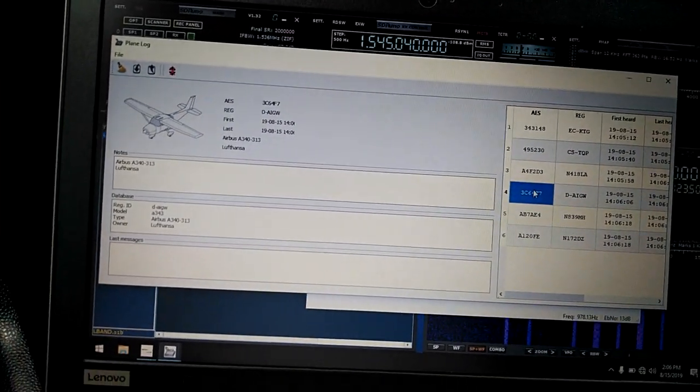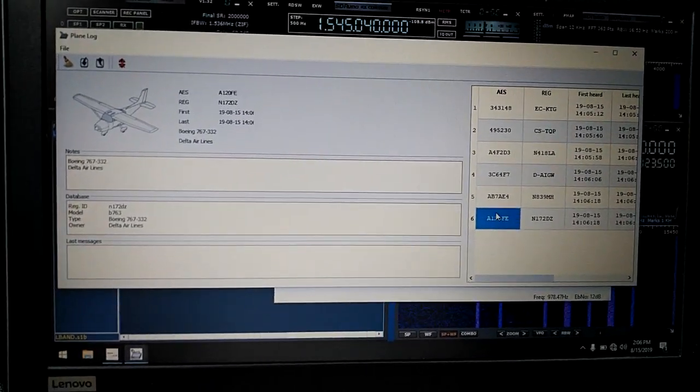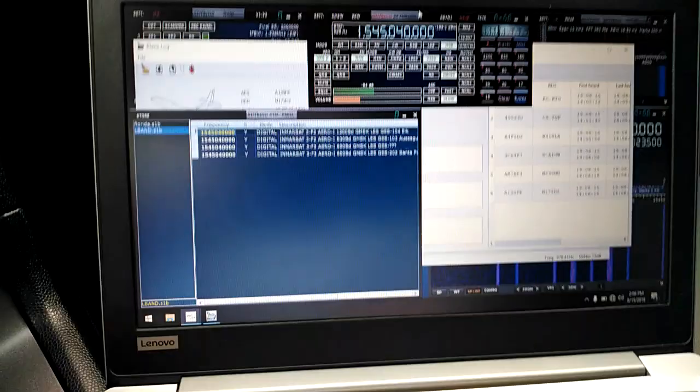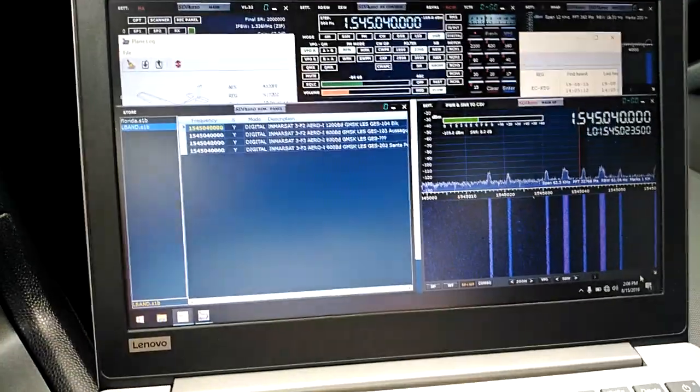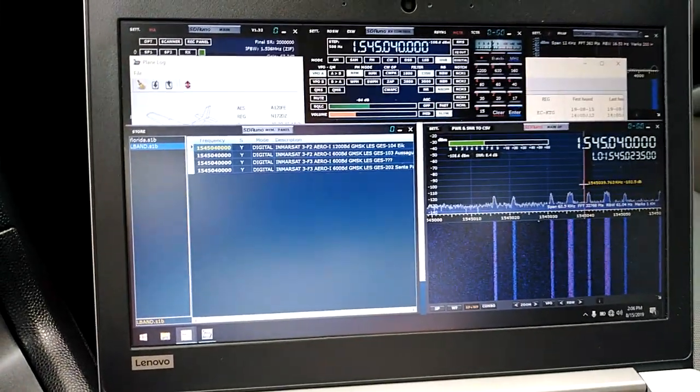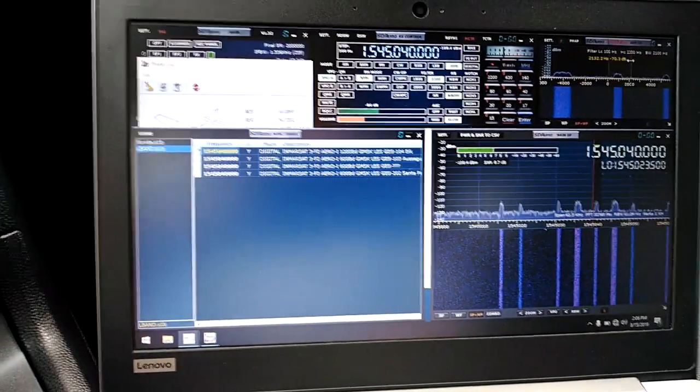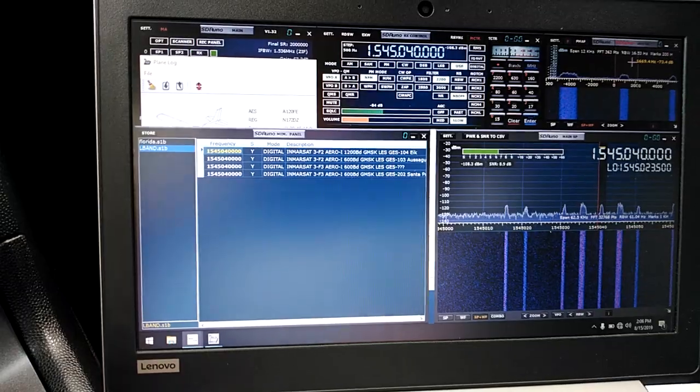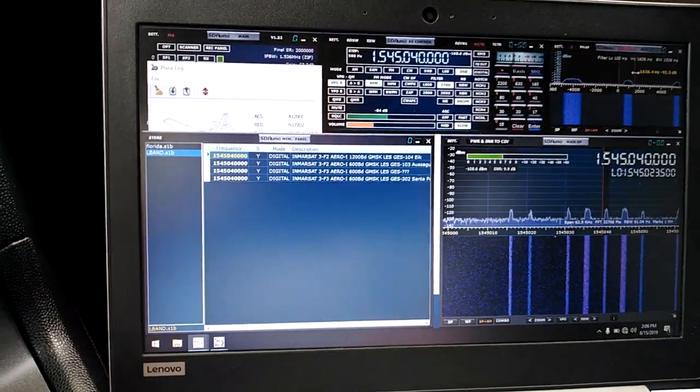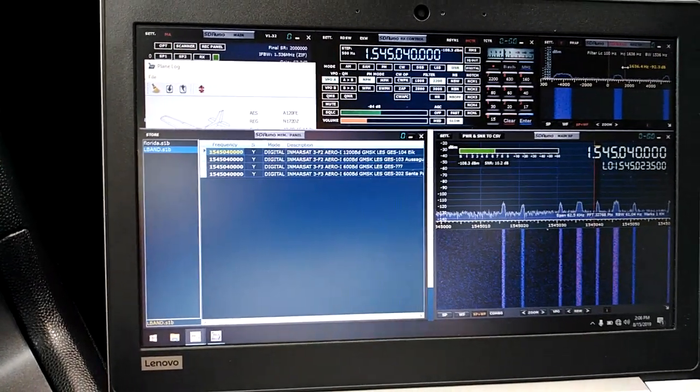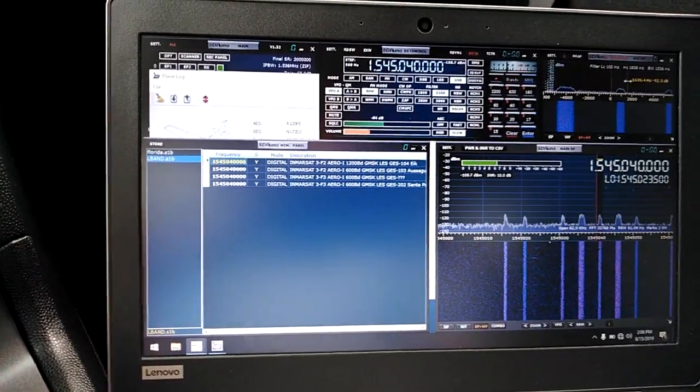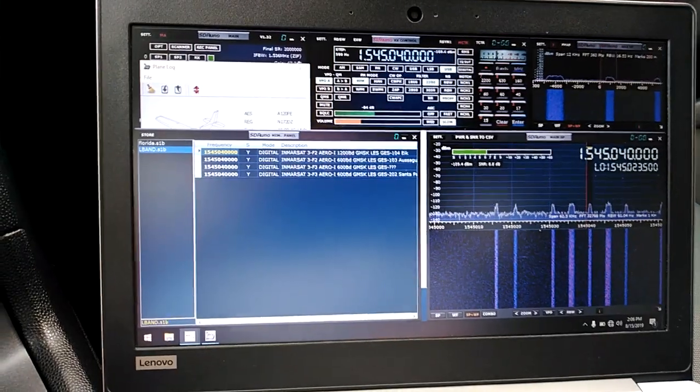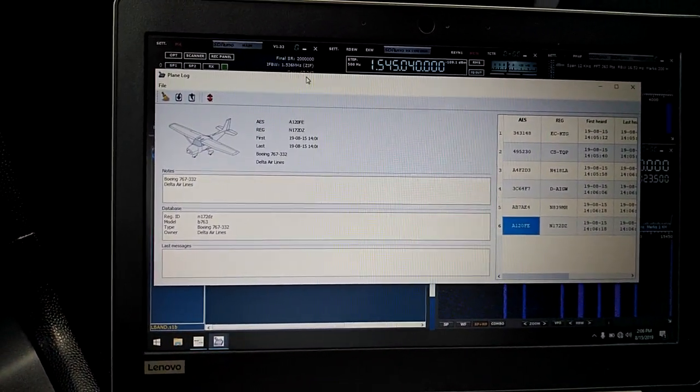It's just spewing out tons of data as you guys can see here. Let me show you SDR Uno. It's right over here and I'm getting a signal. Let's tighten this up a little bit. SNR is 10 dB, 9.6 to 10, plenty fine for decoding these ACARS messages over Inmarsat.